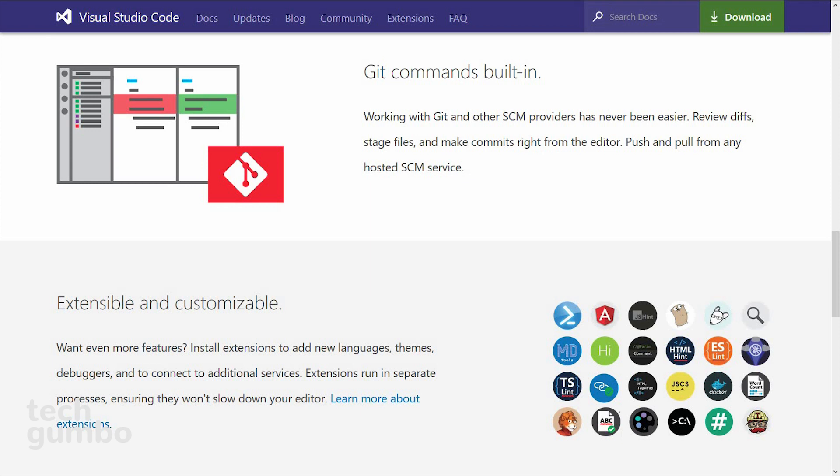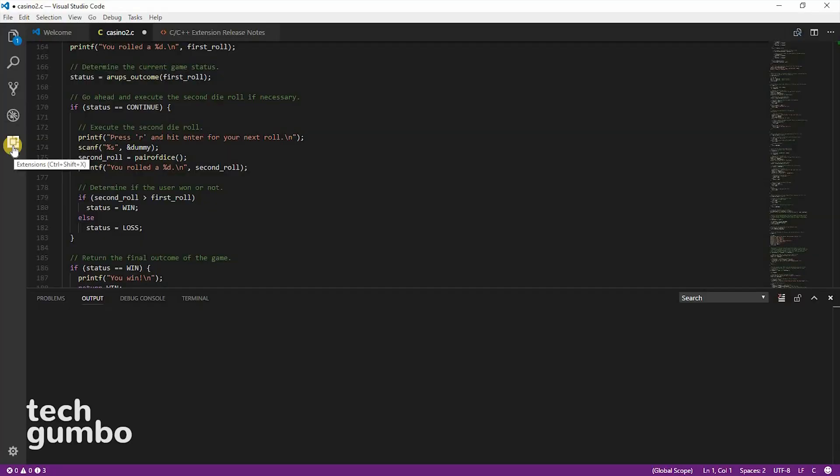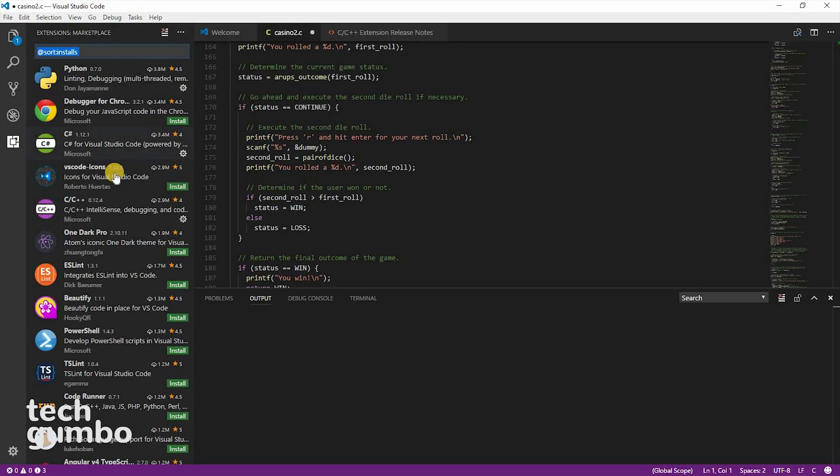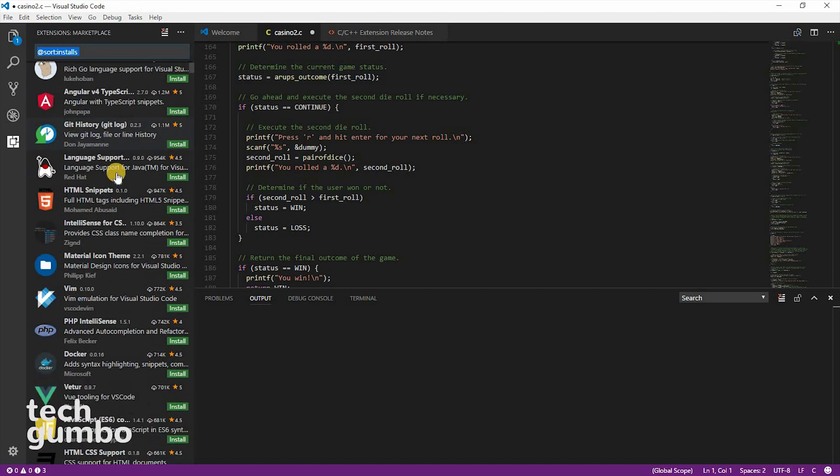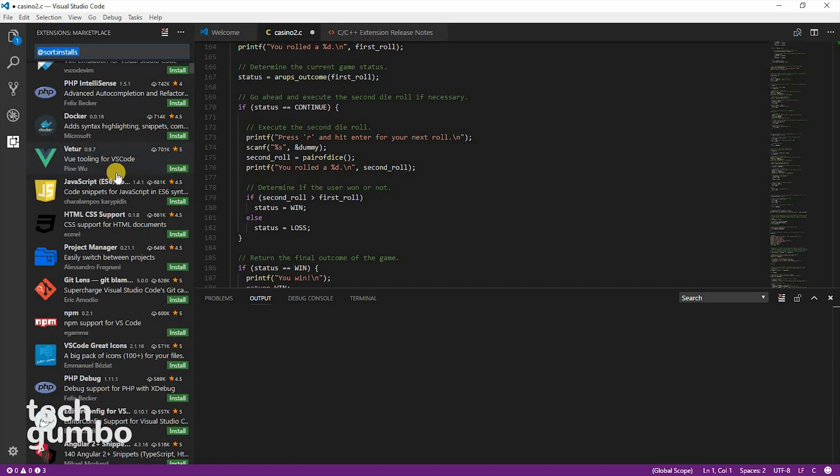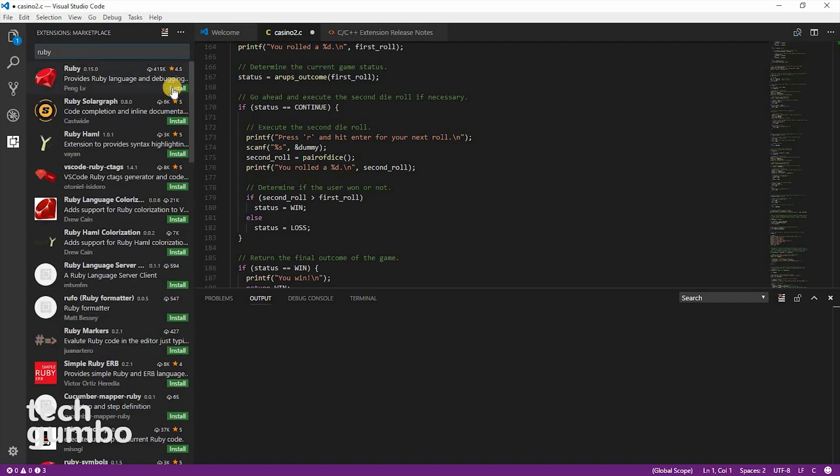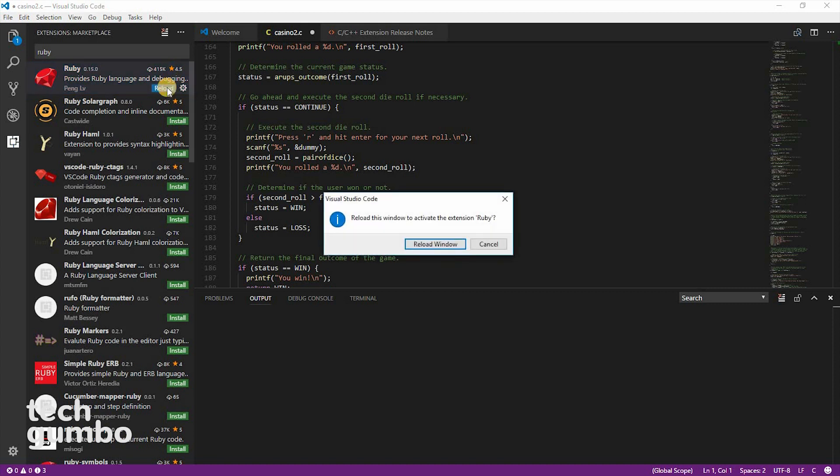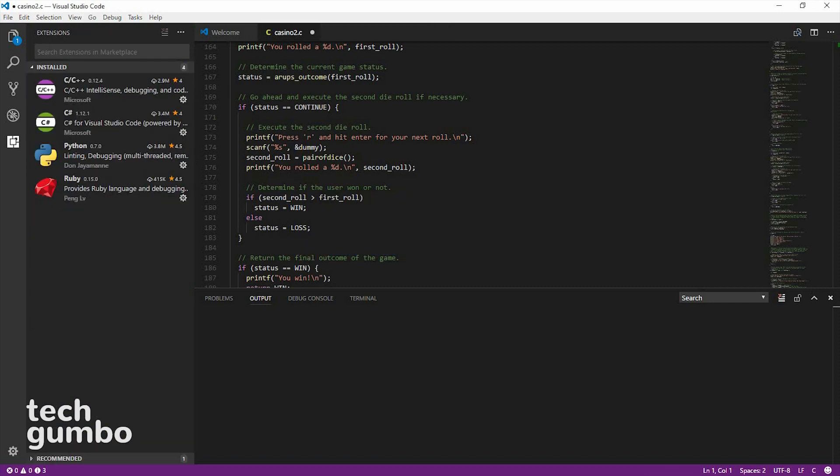If you need support for additional languages, they make it easy to add them into Visual Studio Code. When you have the program open, select the Extensions tab on the left. You can either try to find your language here from this long list, or you can type it right here in the search bar. And then select Install. Then just wait for it to finish. When it's done, it's going to ask you to reload the page. So select Reload to activate. It's that easy. Now Ruby is installed.